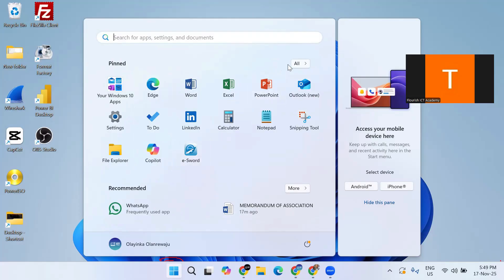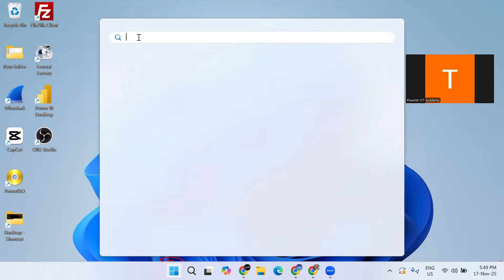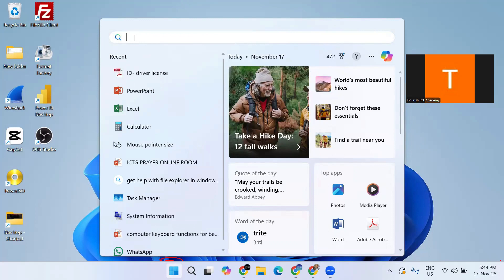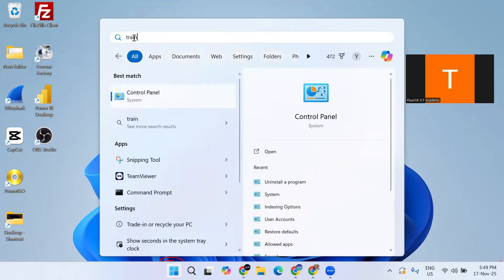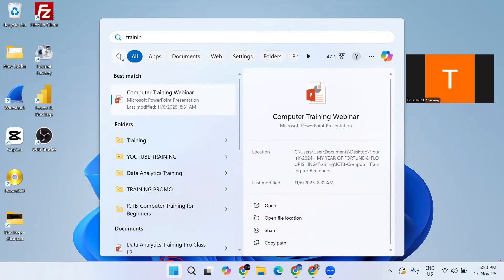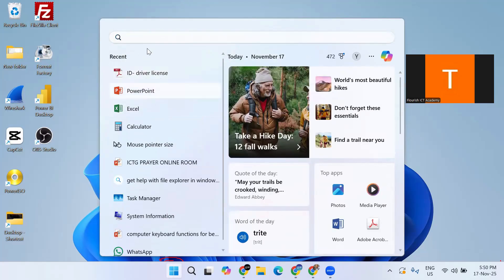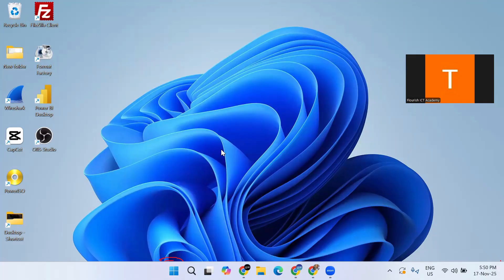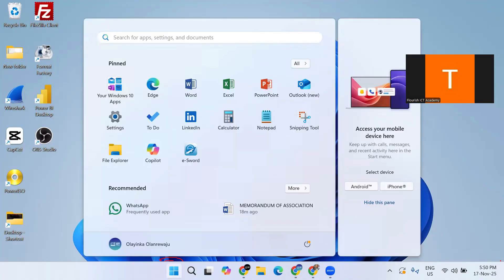If you want to see everything, you click 'All' and see all the apps on your computer. The recommended files are the suggested apps and files you recently opened — you can click on them to see more. We also have the search bar at the top. You can click on it to quickly find any app or setting on your computer. You can search for something like 'training' or whatever — you'll find apps and files on your computer from there.